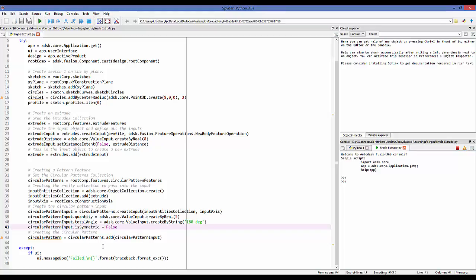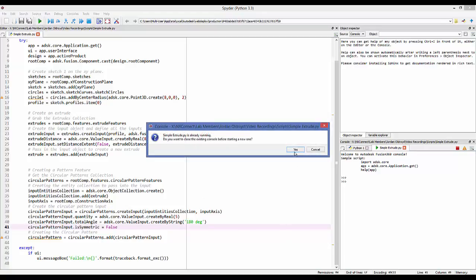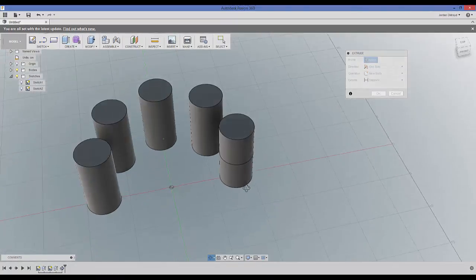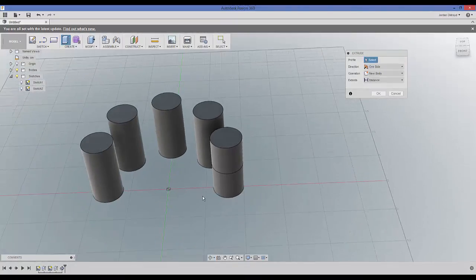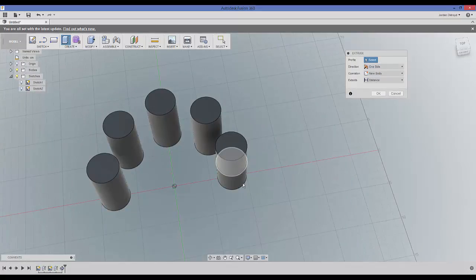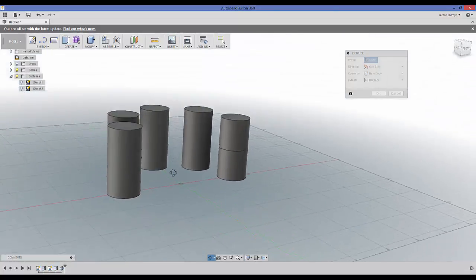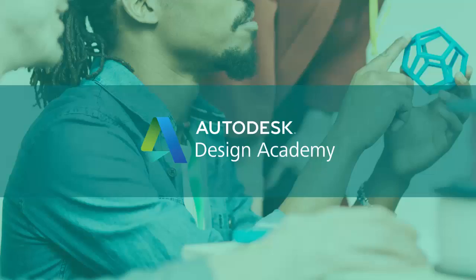All of that code defines the input object. Then we pass that input object into circular patterns collection dot add, which creates and adds it to the circular patterns collection. Running this, we can see it created a second body — it grabbed the first extrude and patterned it five times over 180 degrees, not symmetric, so it's not mirrored. And that's it for input objects.